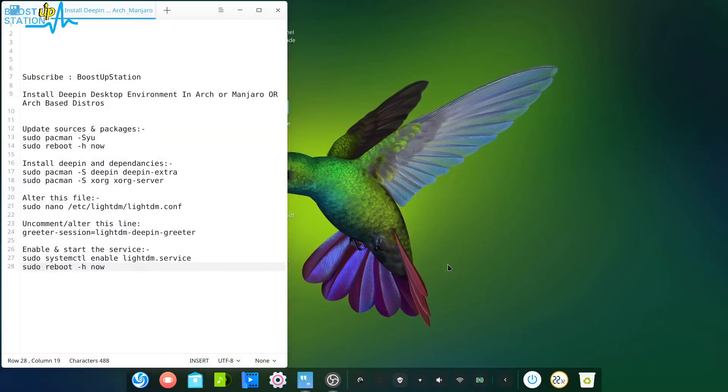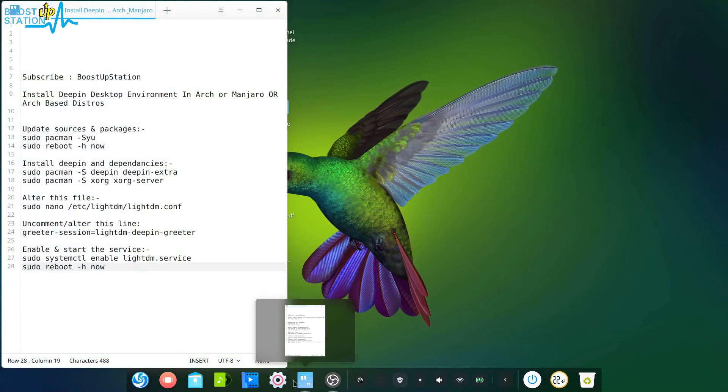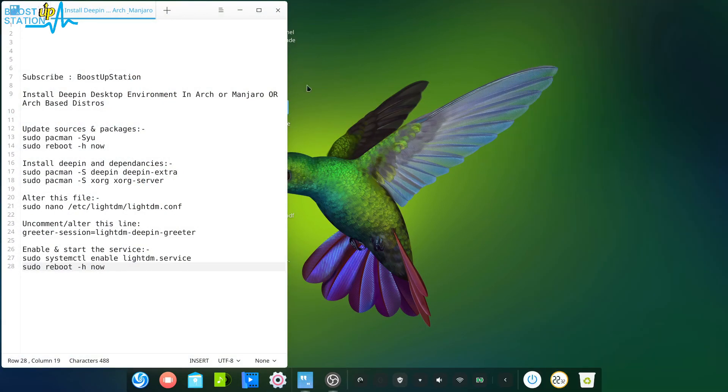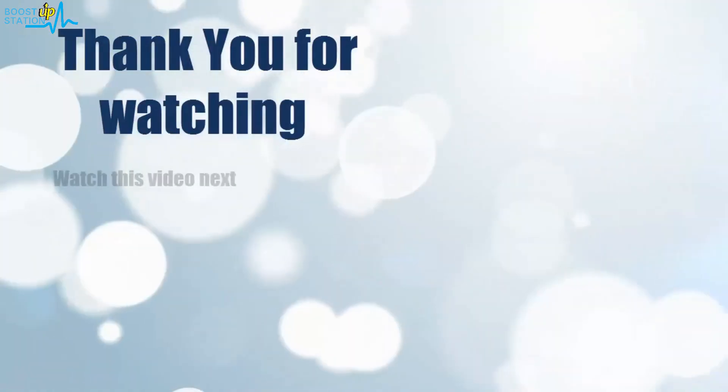Here you have all of the apps and the settings as well. Please subscribe to support Bootstrap Station, and that's it for now. Thank you for watching.